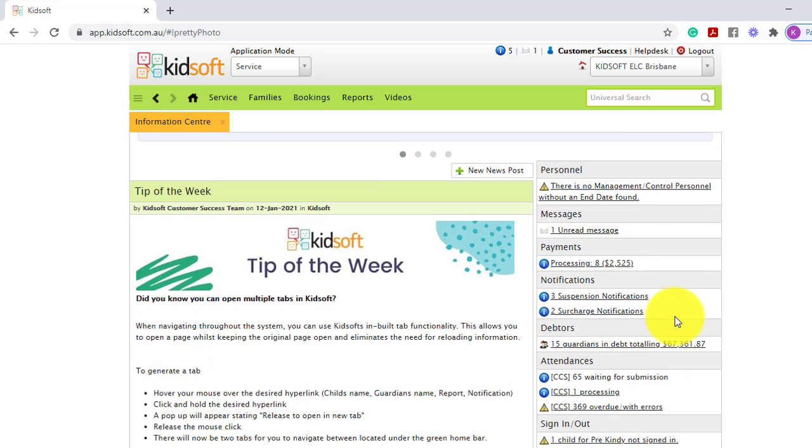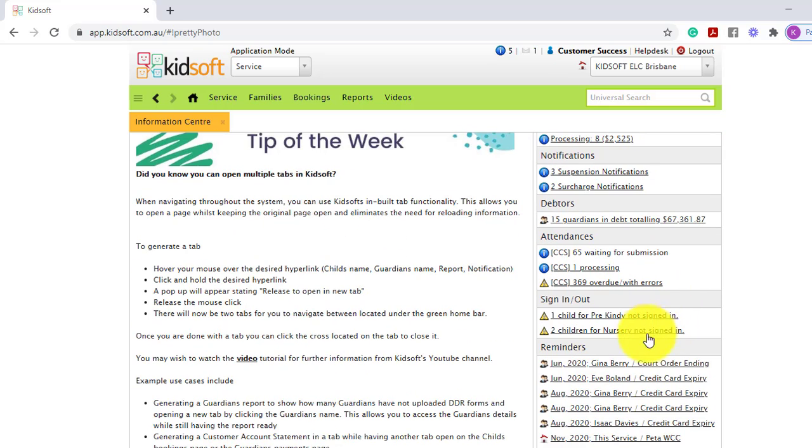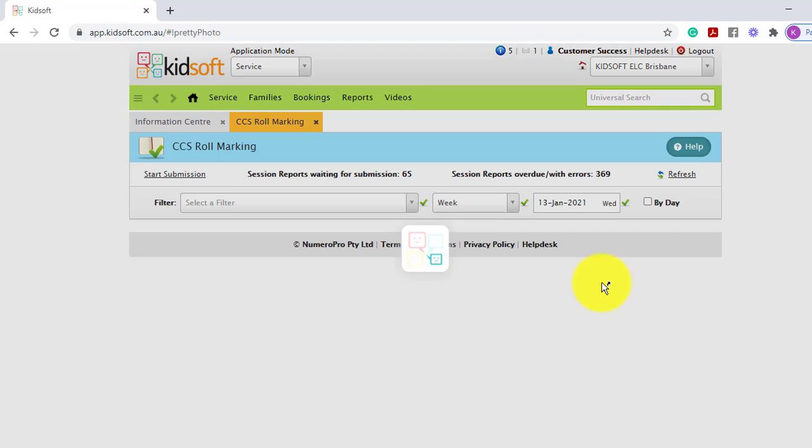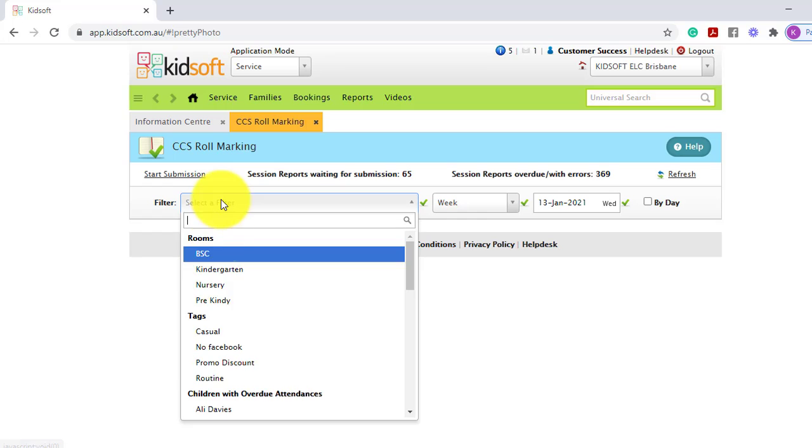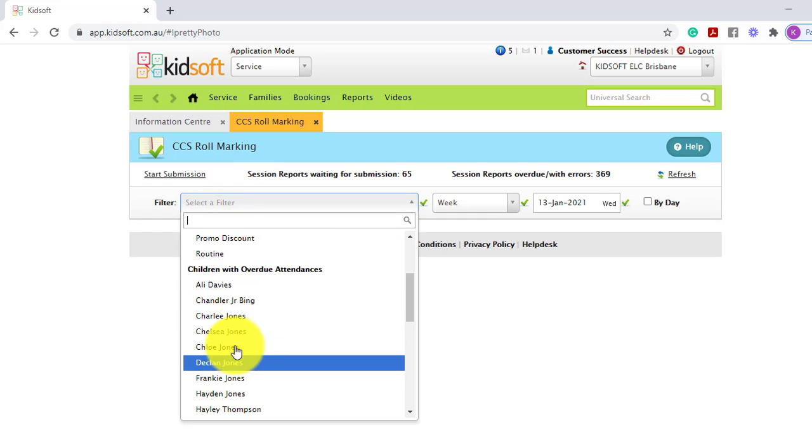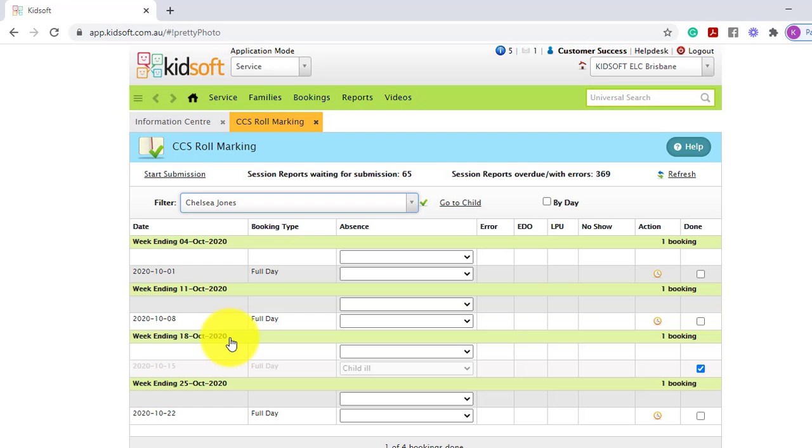All of these notifications have a hyperlink so you can click on that notification and it will take you straight to that applicable page to be able to complete that action.